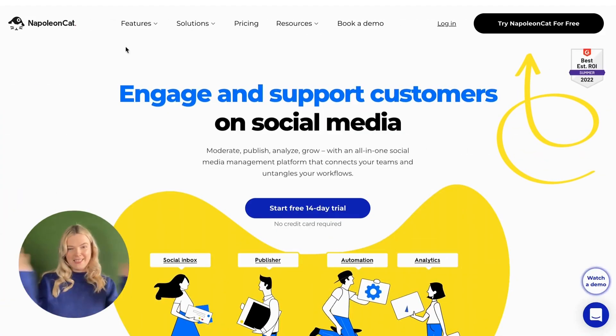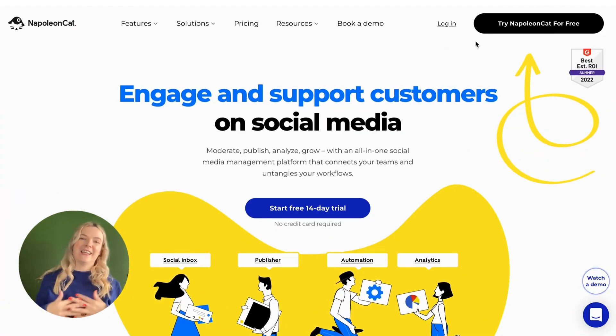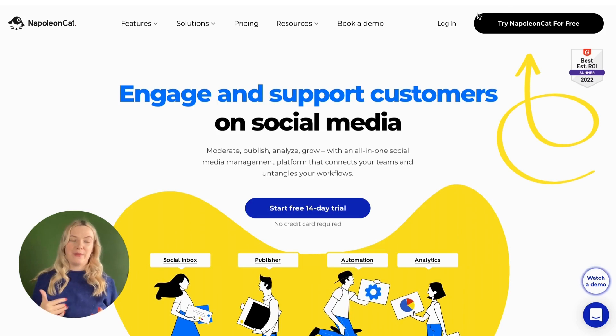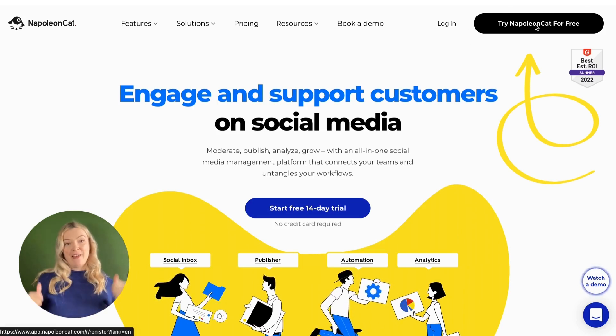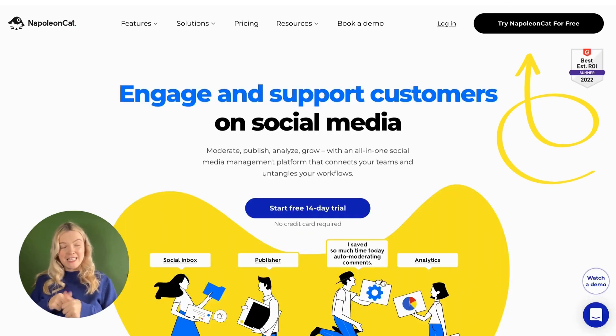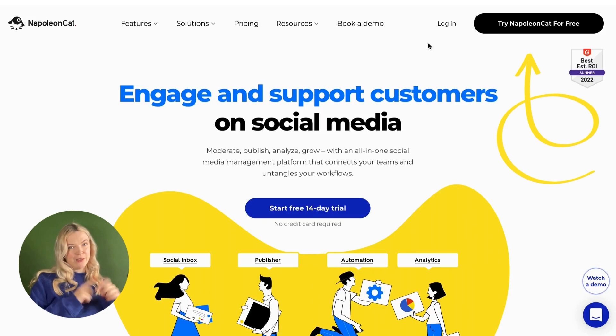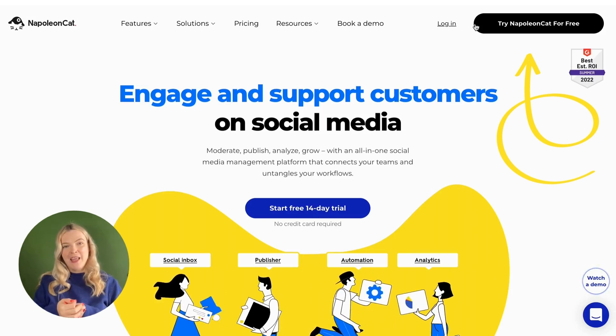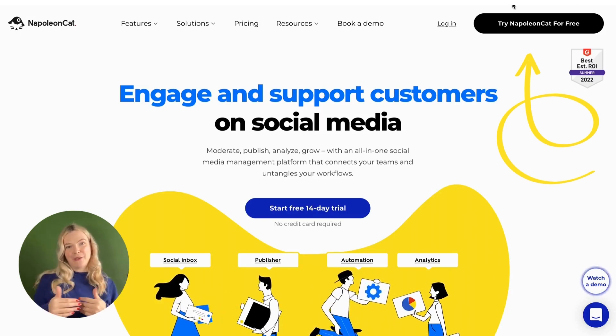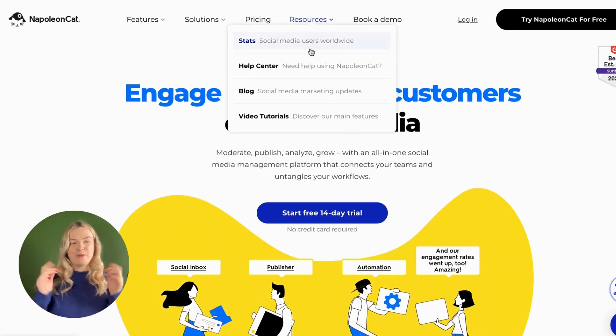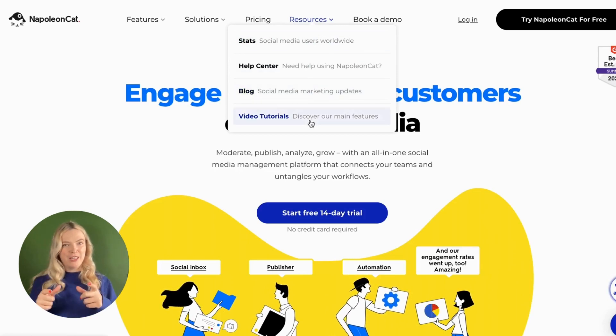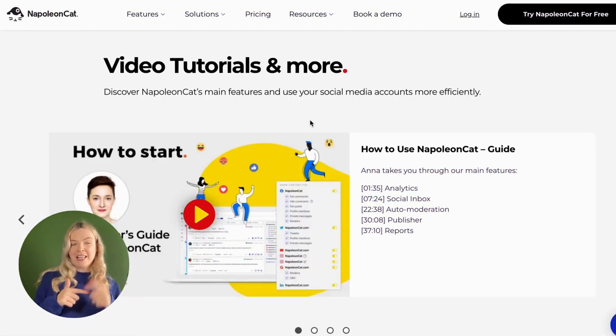That's it. That's all. Now you know how NapoleonCat can help you become a social media master. If you haven't yet done so, we have a free trial on our website. You can sign up. You can check out also more tutorials with more details on our features.